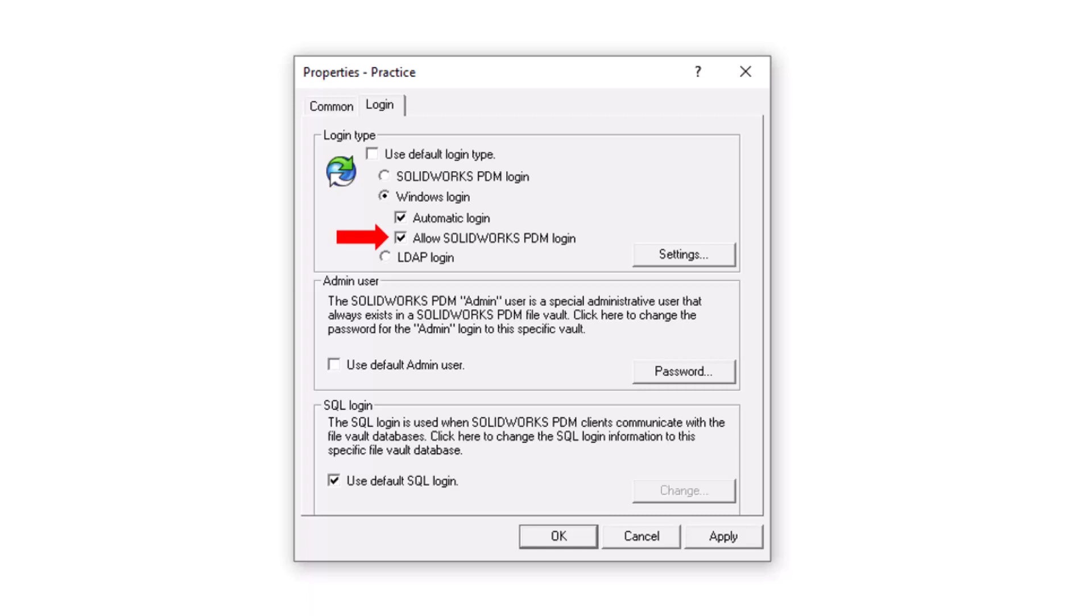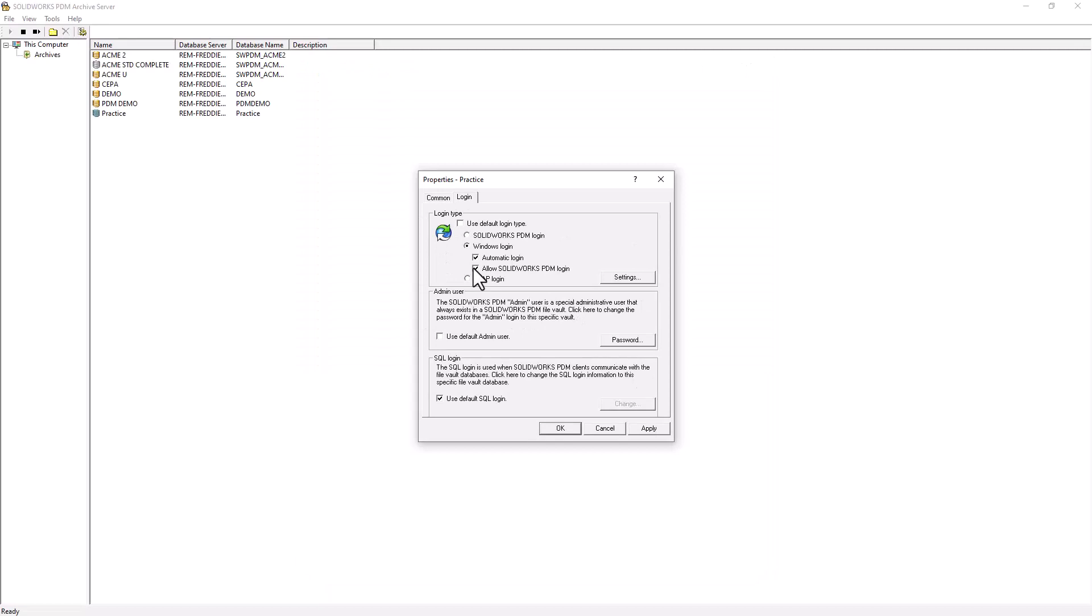The second option allows SolidWorks PDM users to log into the Vault as well. This can be useful if someone outside of the company needs access to the Vault. The admin can make them a SolidWorks PDM account that they can log in with while the rest of the company can continue to use their Windows account.